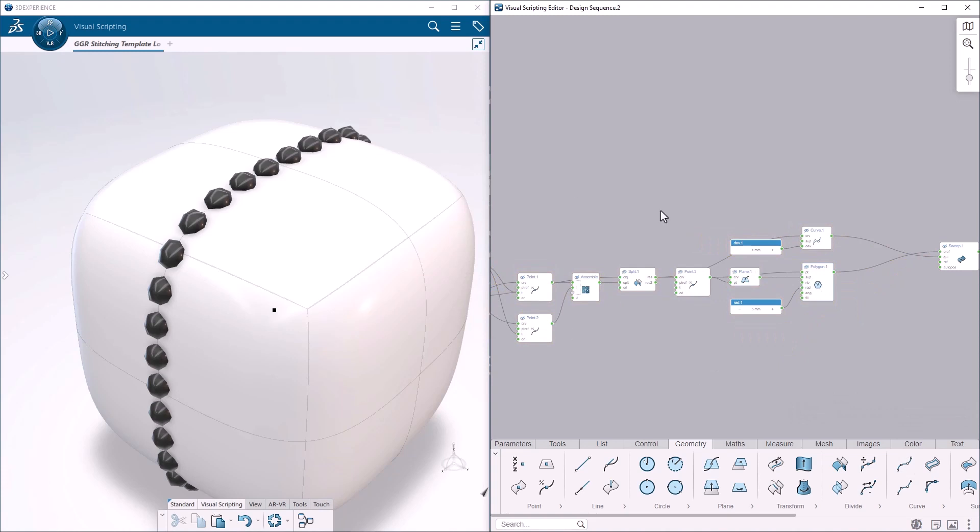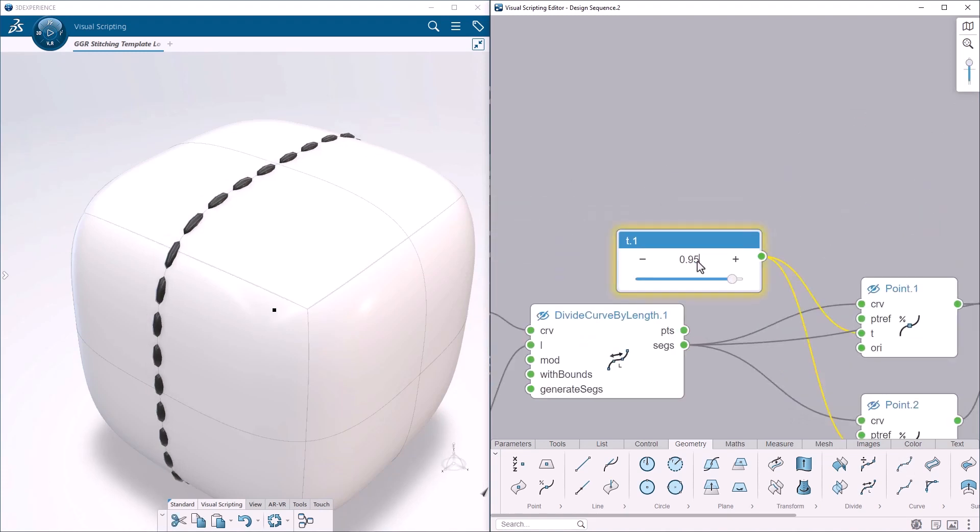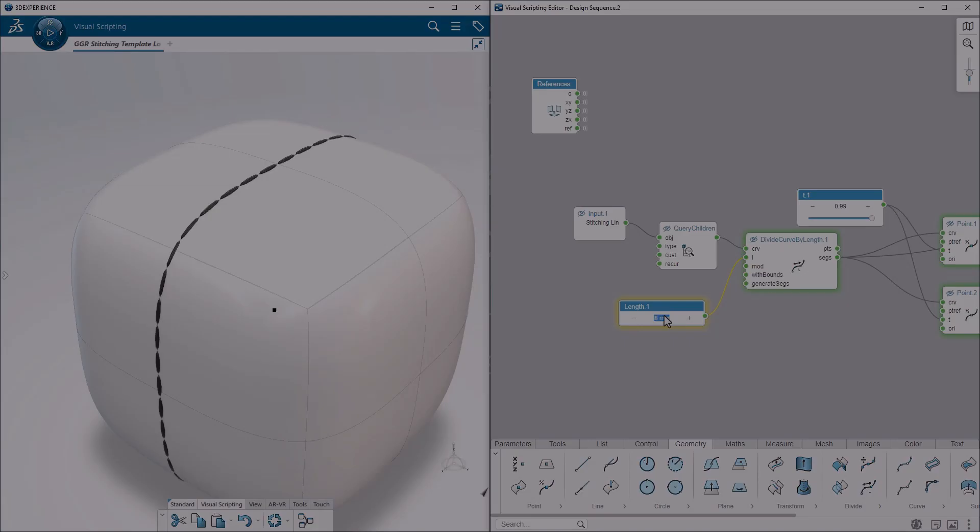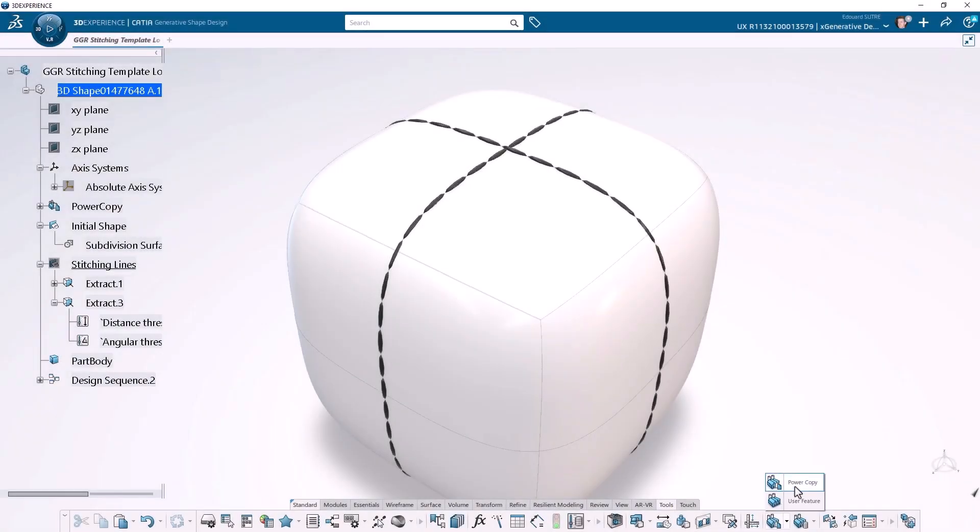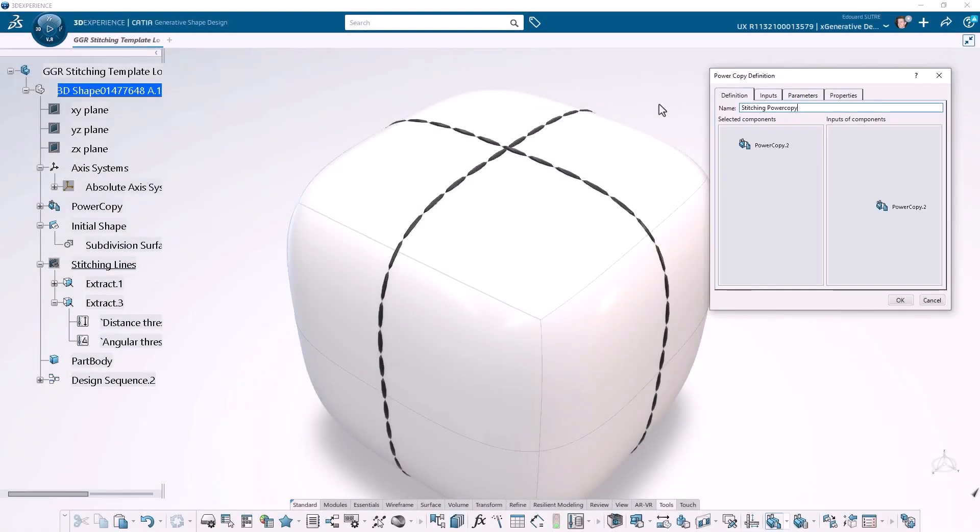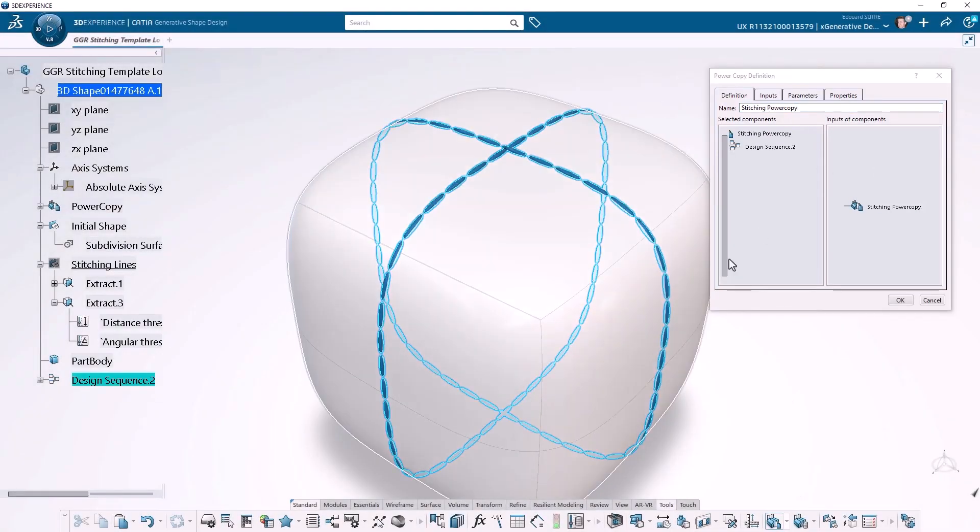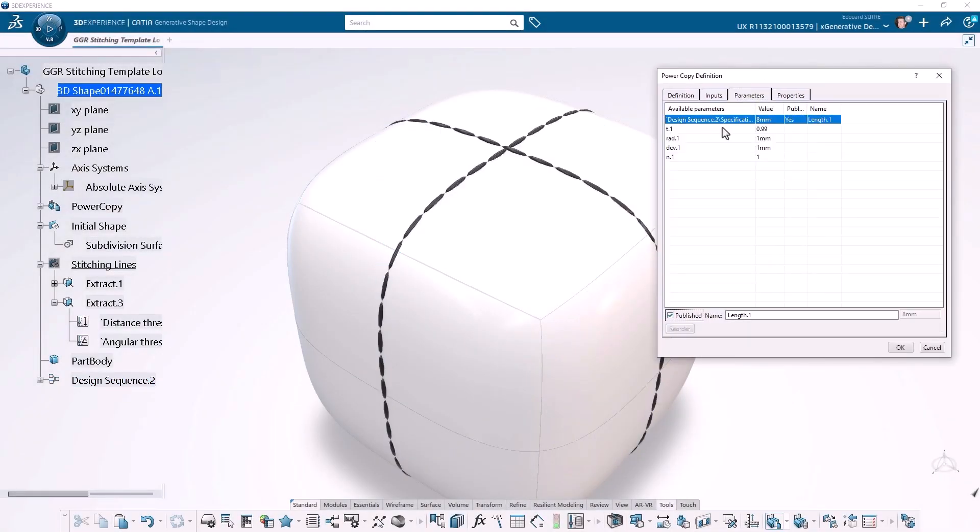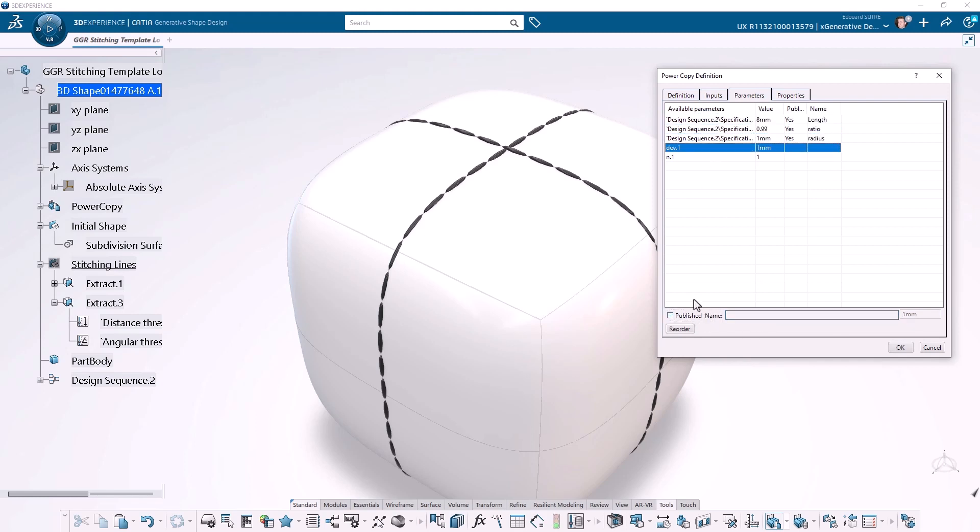Some parameters are defined for the length, the step, and the diameter of the stitches. Then we create a new power copy from the design sequence to be able to retrieve and reinstantiate it for other projects as a modeling template.